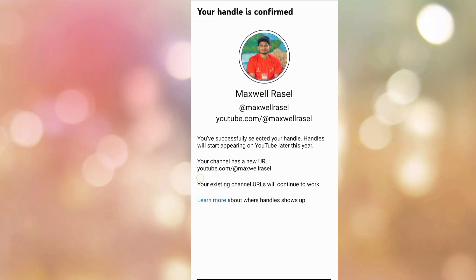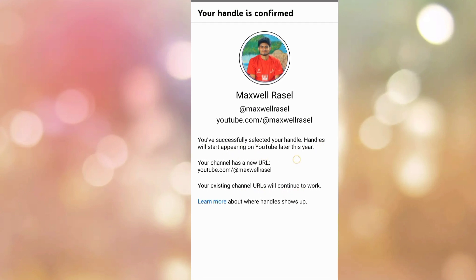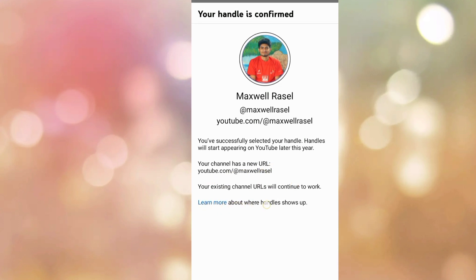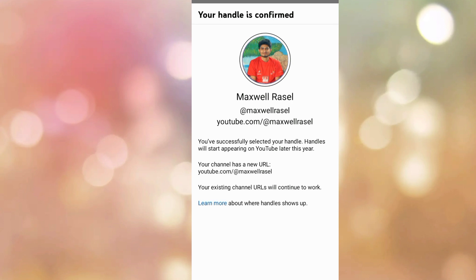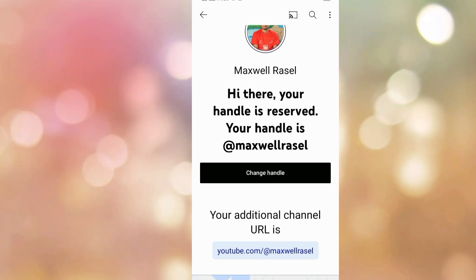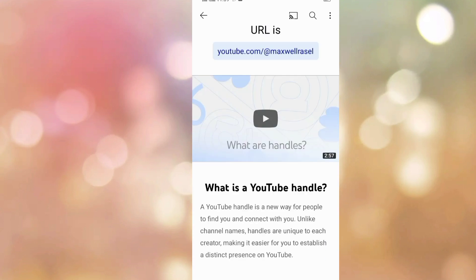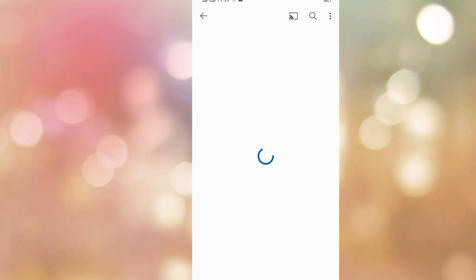This channel number — the entire brush added maxwell rachel. YouTube.com/added/maxwell-rachel — you have successfully selected your handle. The handle will start appearing on your YouTube later. Your channel has a new URL here: youtube.com/added/maxwell-rachel.